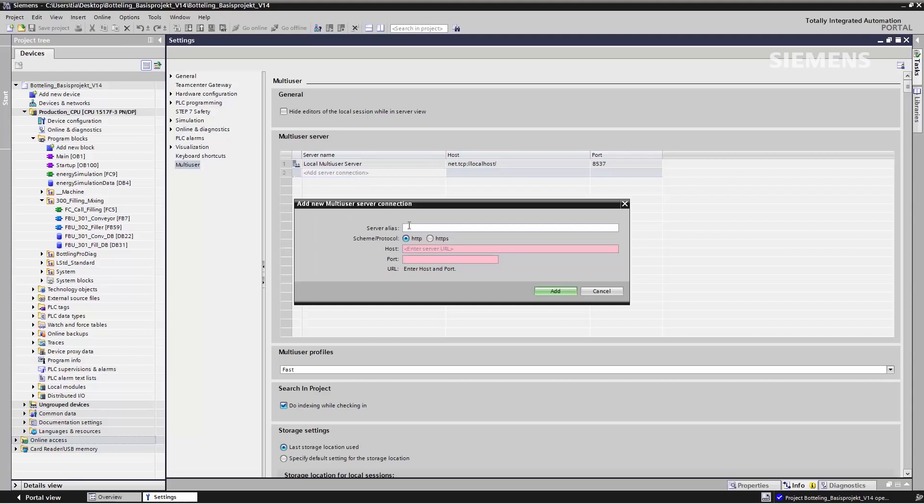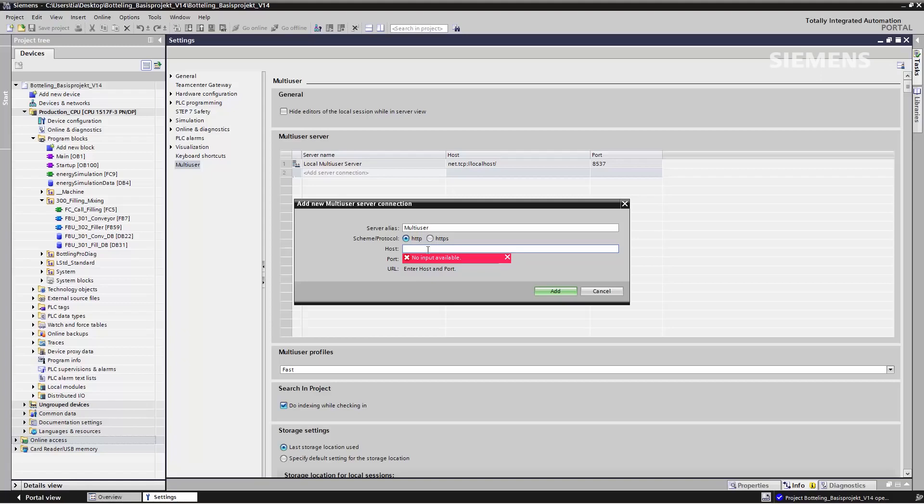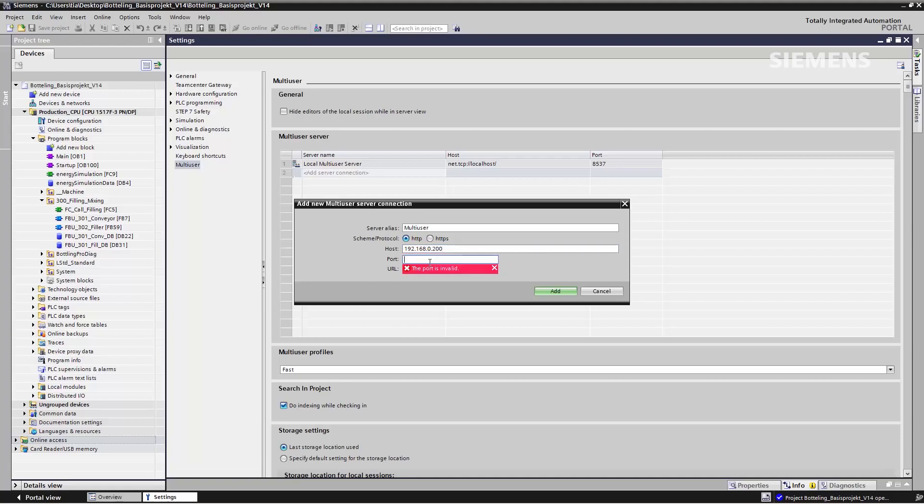After assigning a server alias name, in our case Multi-User, I enter the connection data here. I obtain these from the administrator, who has also set up the Multi-User Server for me. In our case, the IP address is 192.168.0.200, and we're using the port 8735.